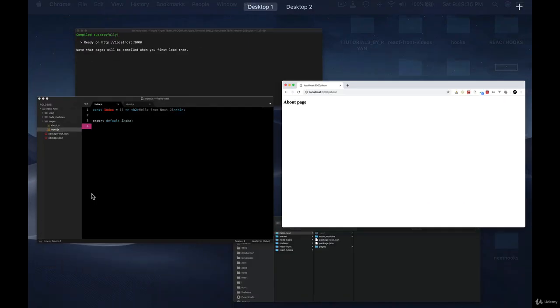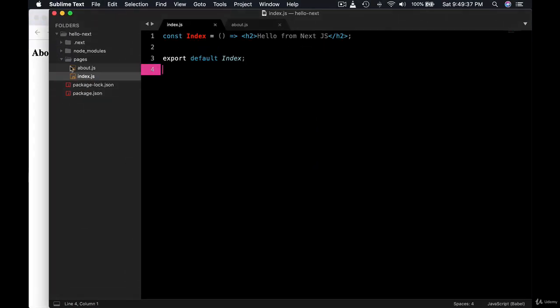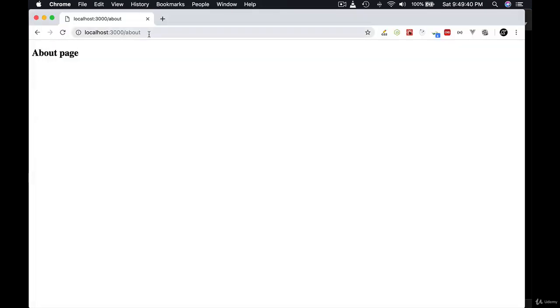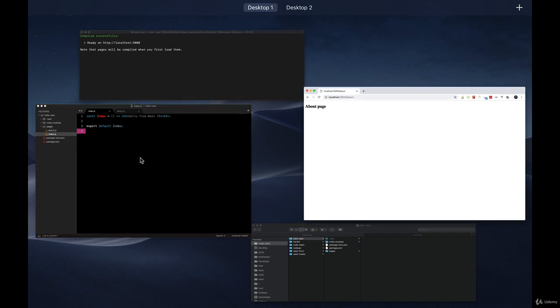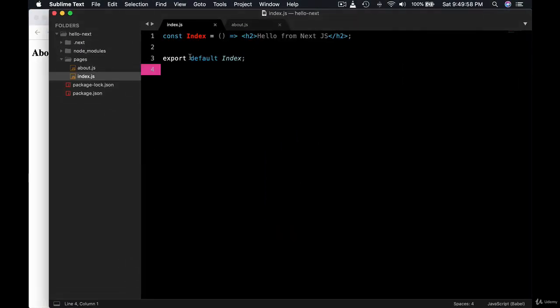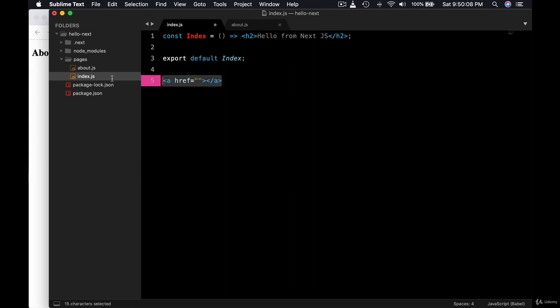So it was pretty easy. Now in the next lesson let's learn to navigate around pages. How would we navigate? Do we use a tag just like a standard HTML or there is something more in Next.js? Let's discover that in the next lesson. Thank you.